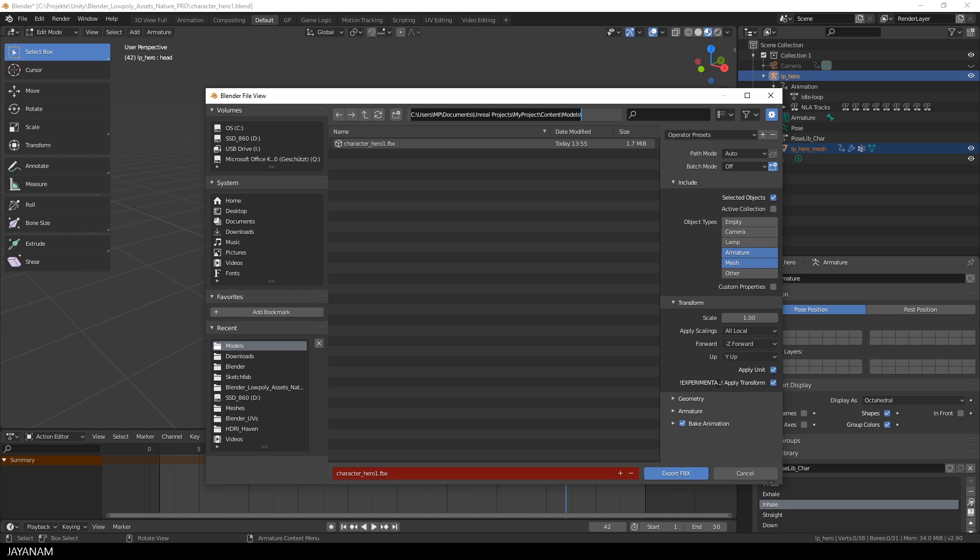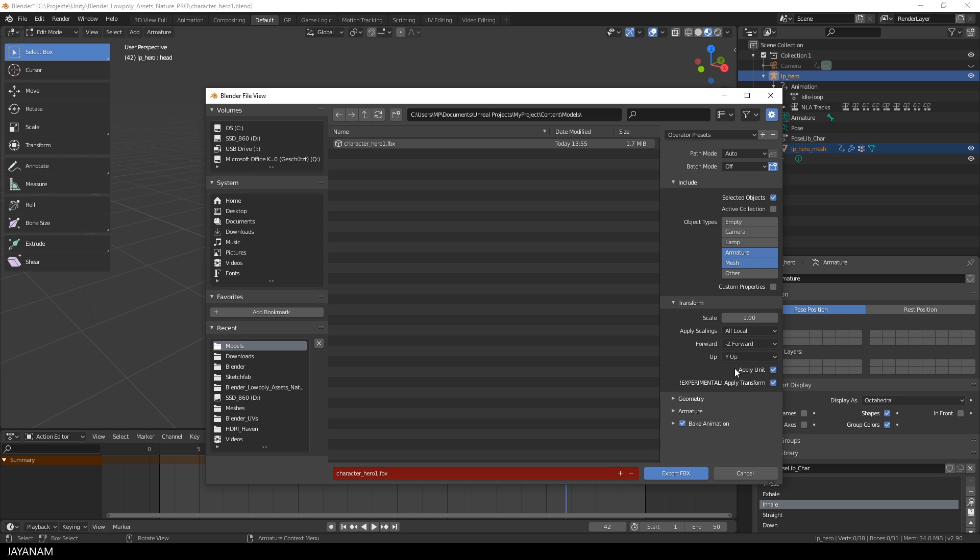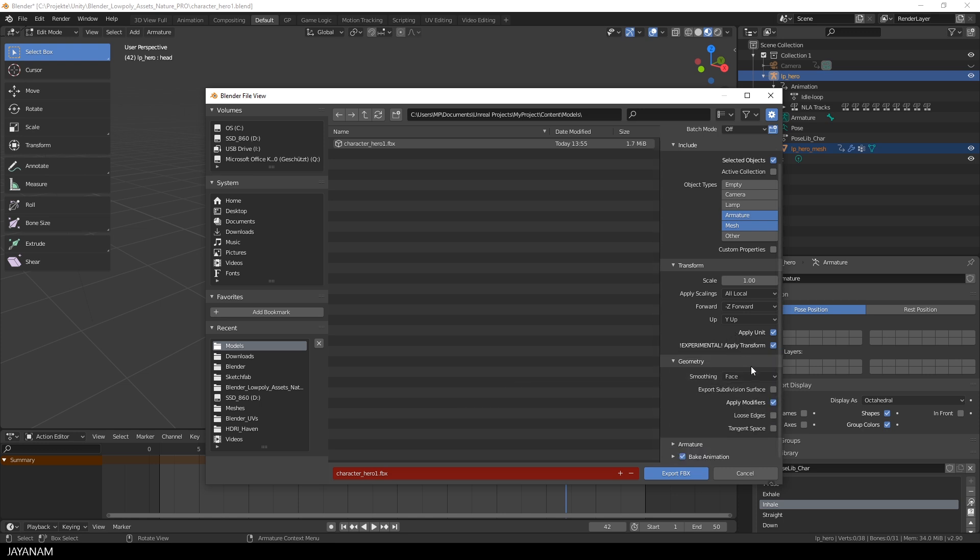Also check to apply the transform. And here in the geometry set the smoothing to face to get this nice low poly shading in the Unreal Engine project as well.